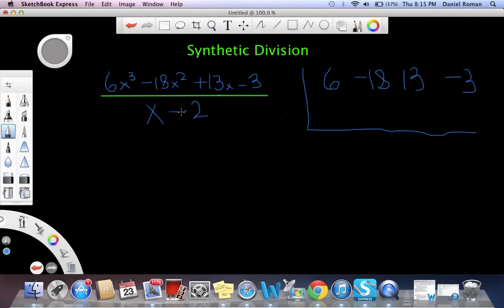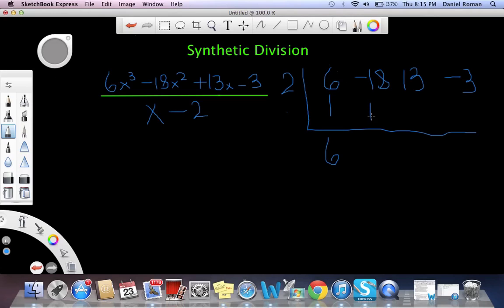On the outside we're going to write the opposite of negative 2, which is 2. The first thing we're going to do is bring 6 down, and then we're going to multiply 2 times 6, which is 12, and we're going to put it on the bottom of negative 18. Then we're going to add these together, which is going to be negative 6.